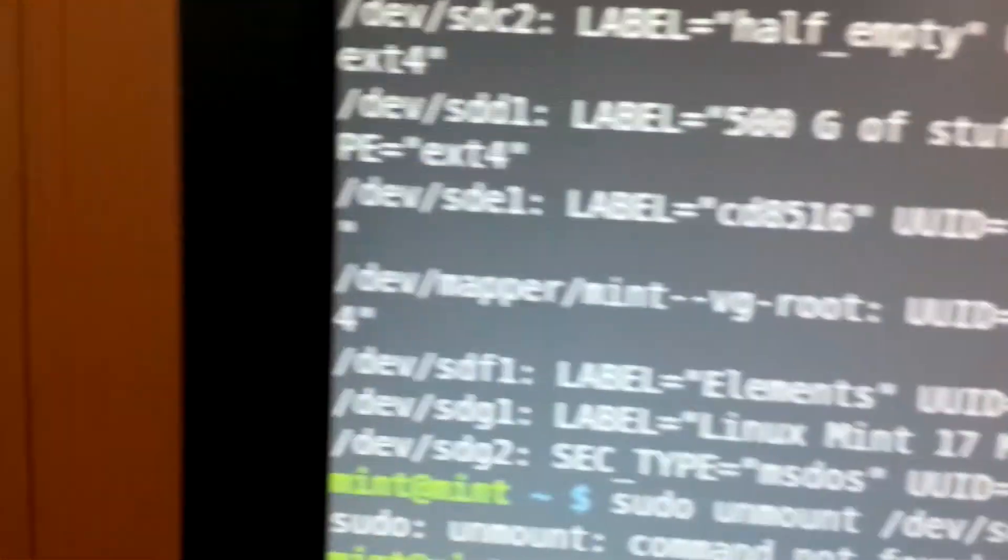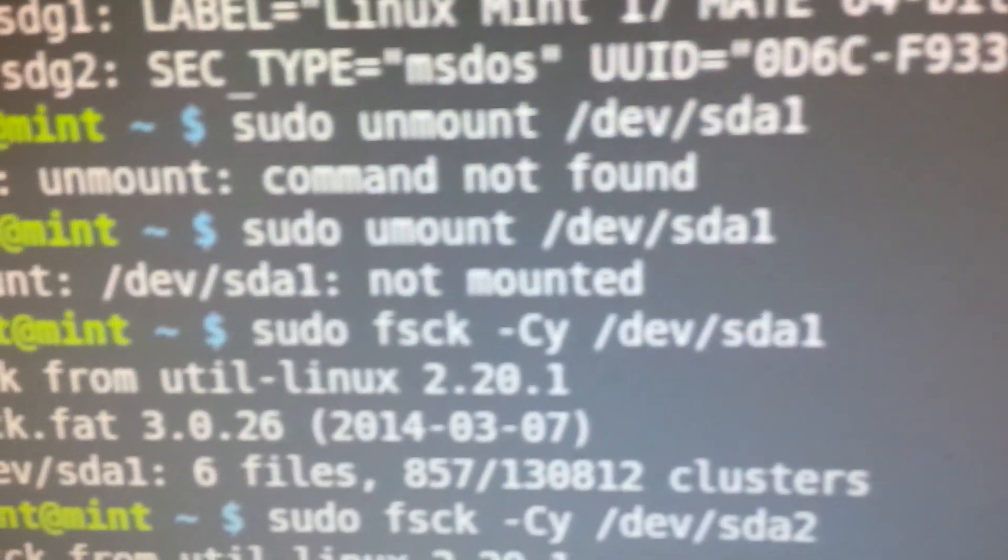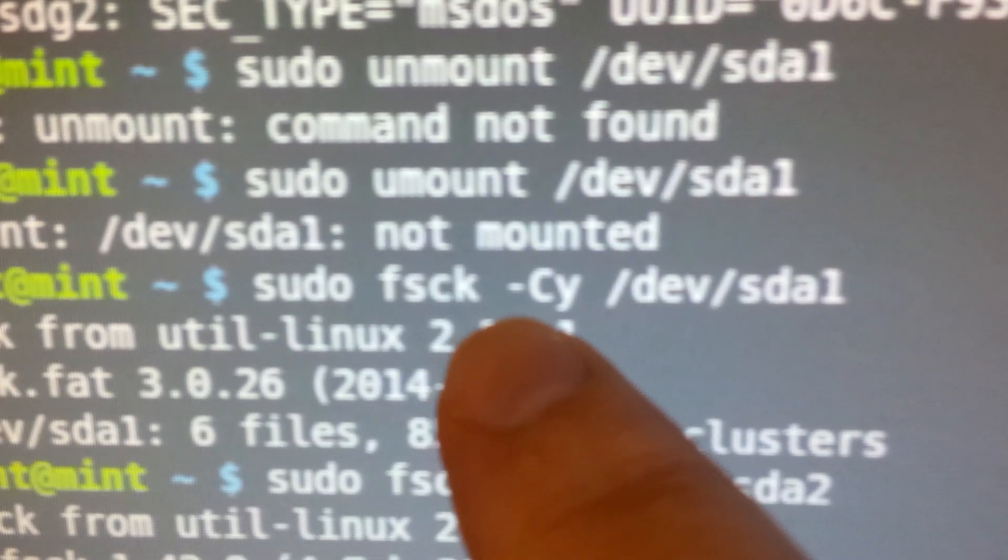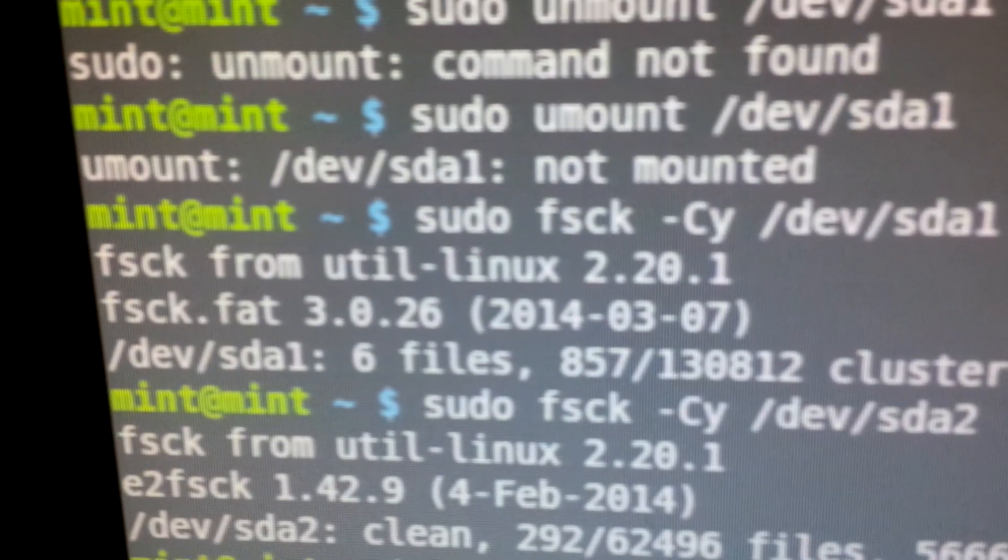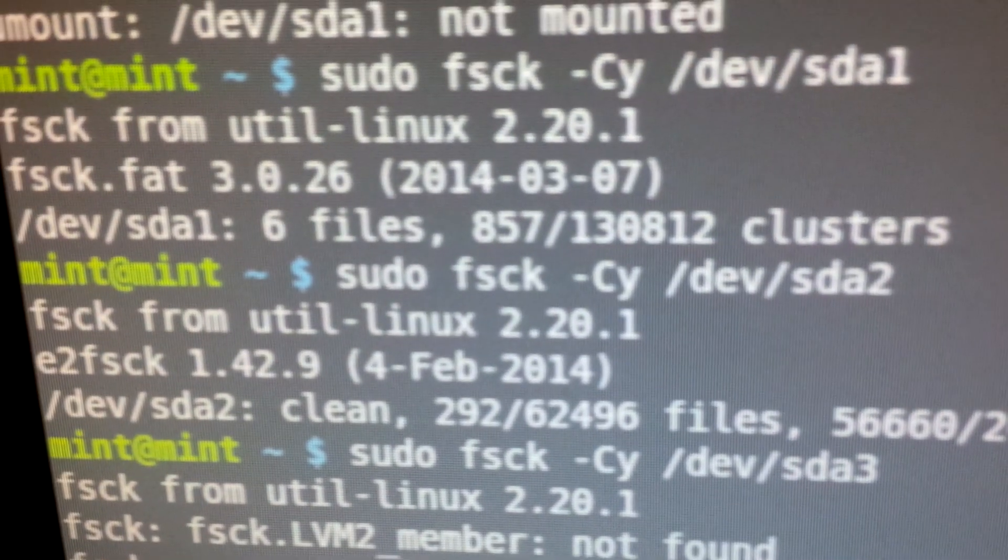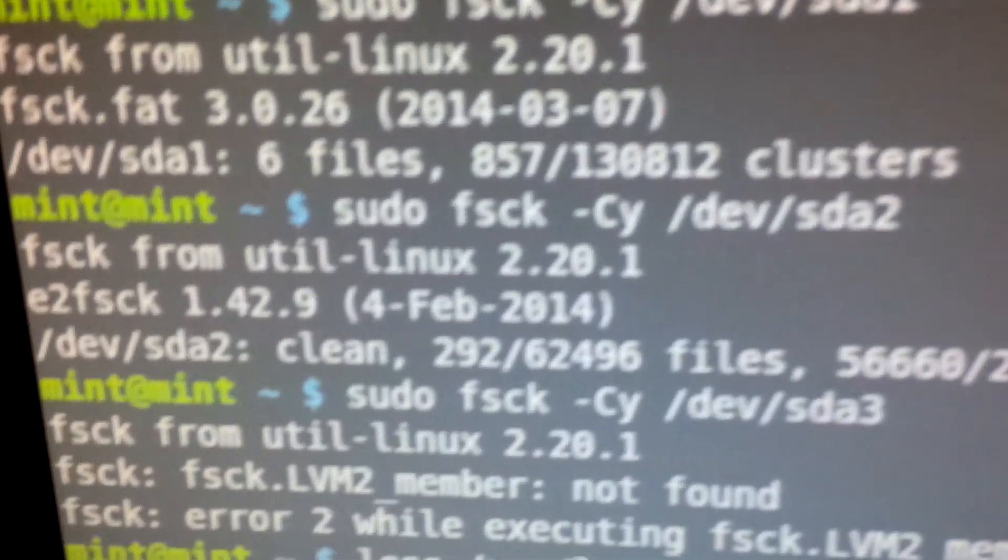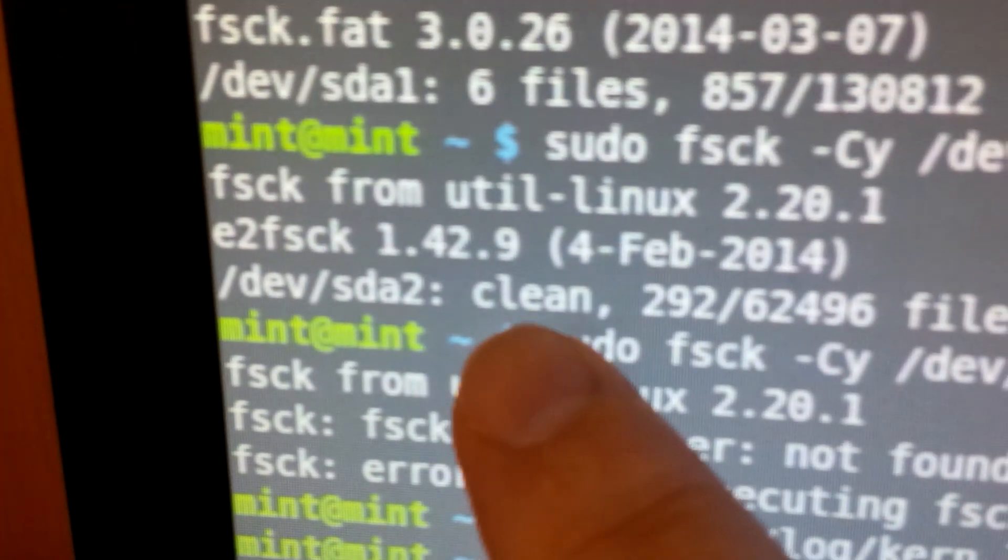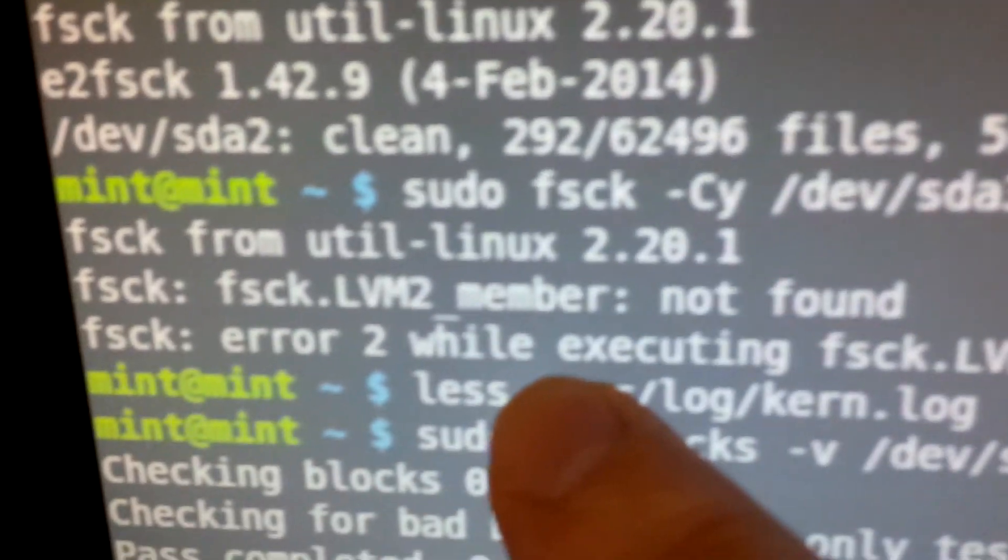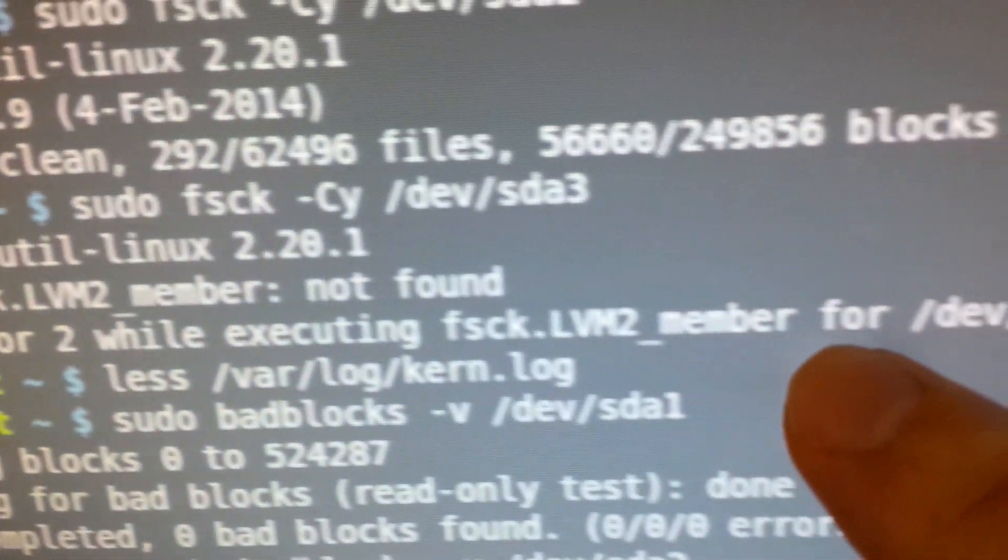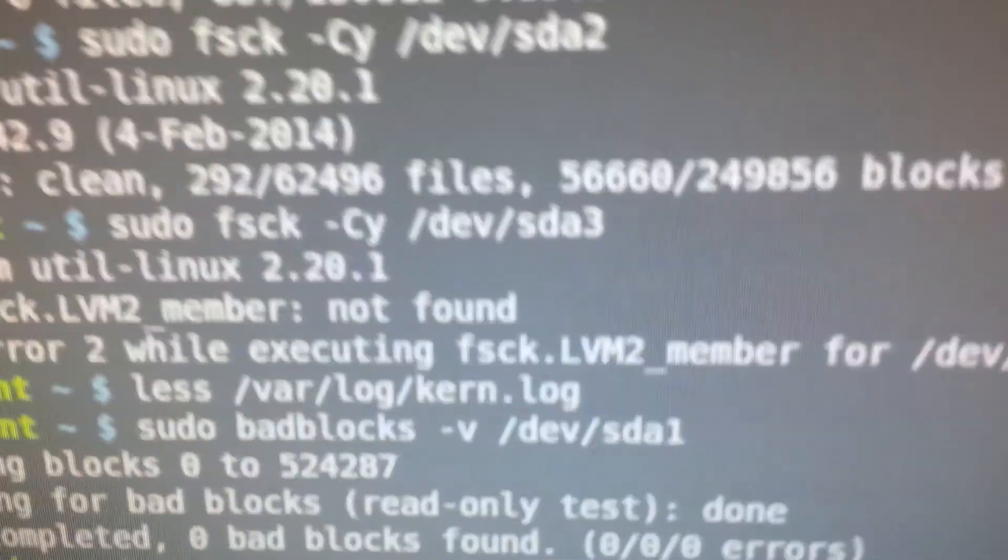I went ahead and I did a sudo fsck-cy on SDA1. It came back as a VFAT, no problems. Same with SDA2. It came back with no problems. Clean, right there. Clean. And then -cy on SDA3, and error 2 while executing for SDA3.